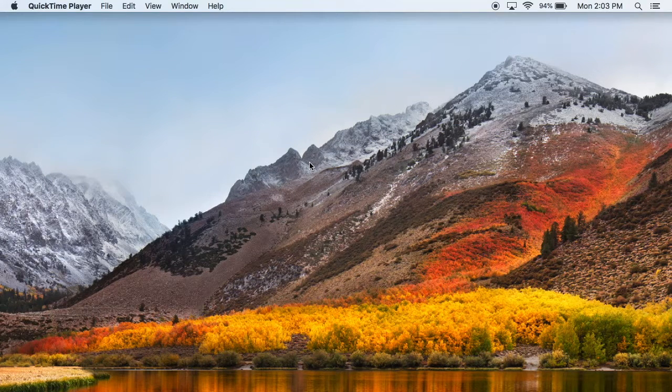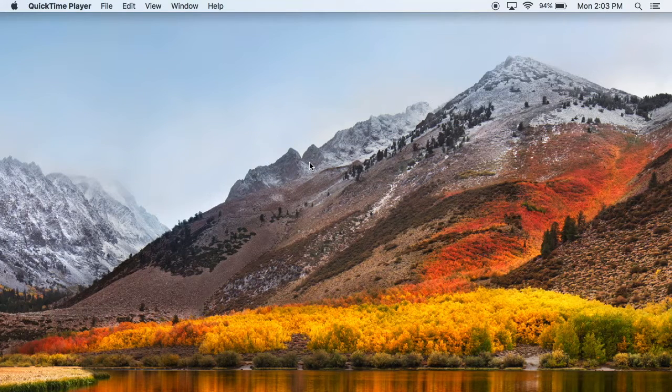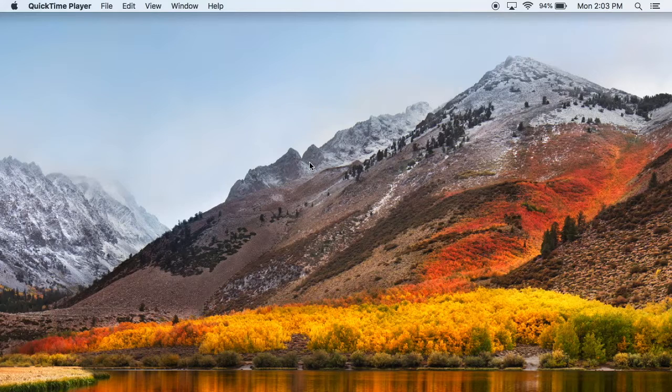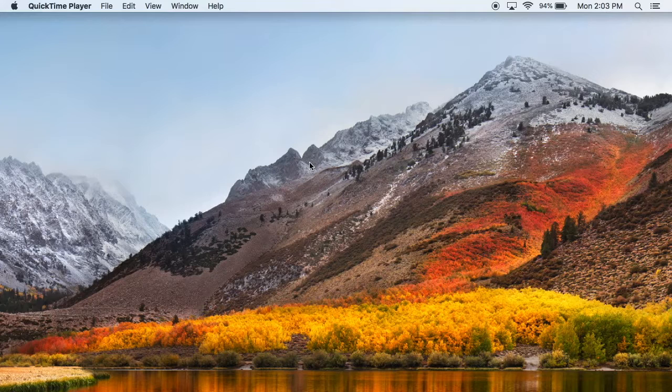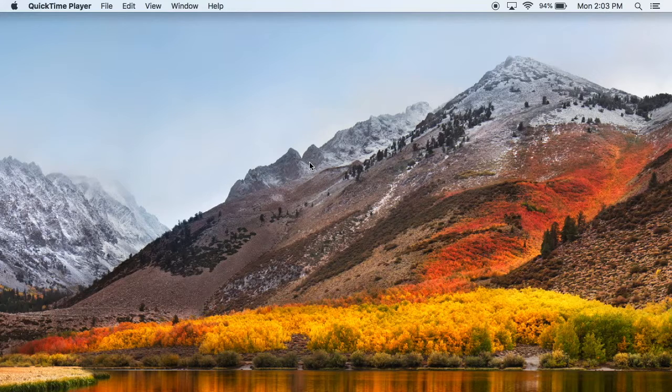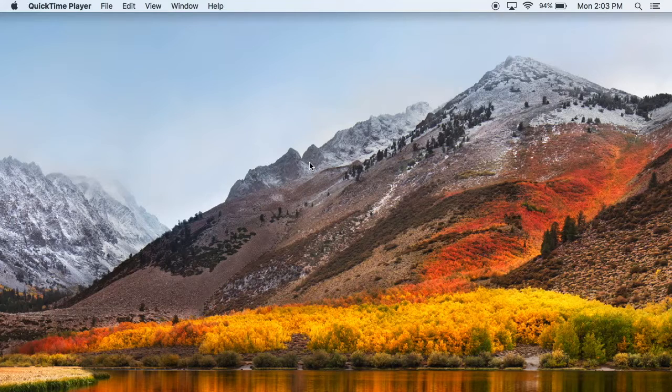Hey, what's going on everybody? I've got a quick video for you today. So the other day Apple kind of secretly announced that you can now download Lion and Mountain Lion installers for free.